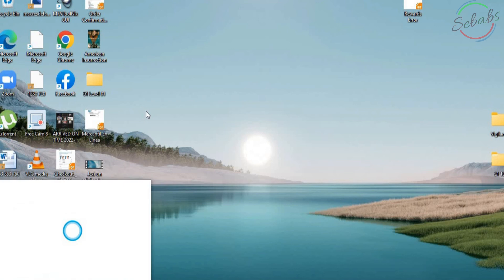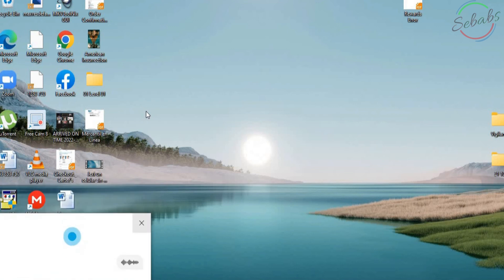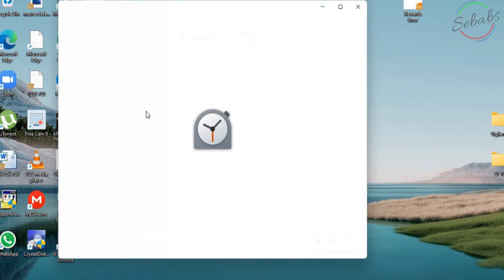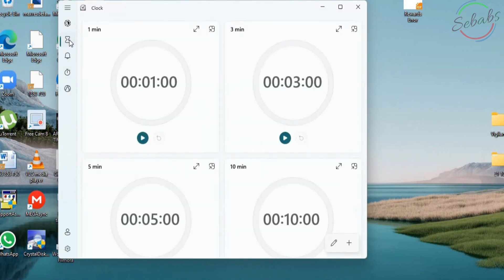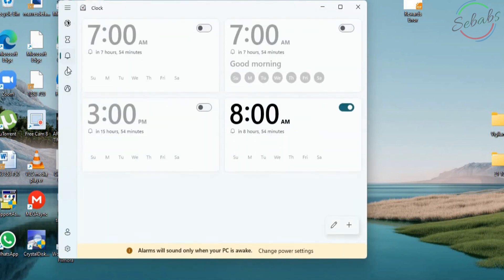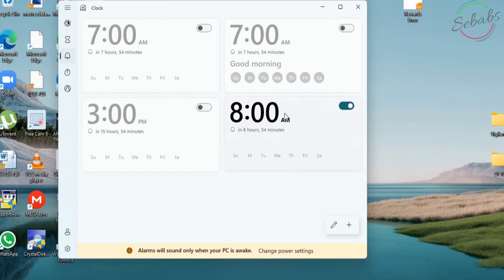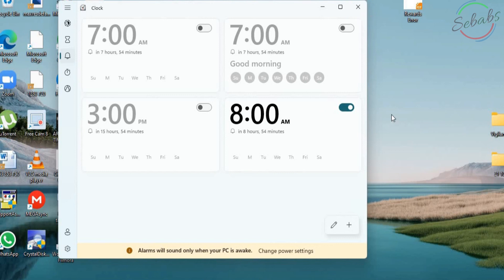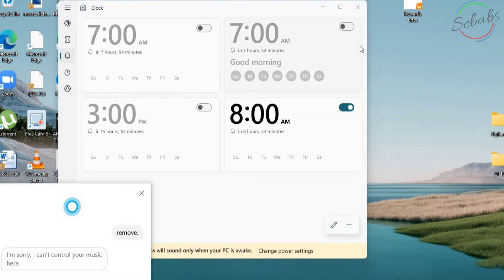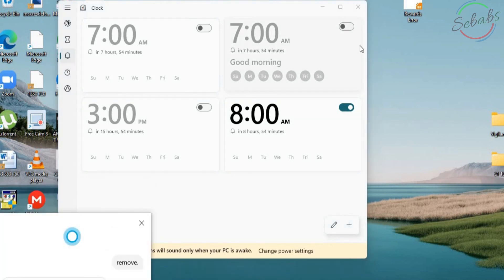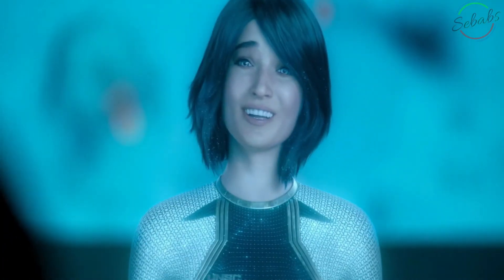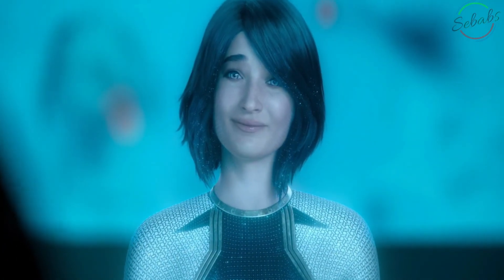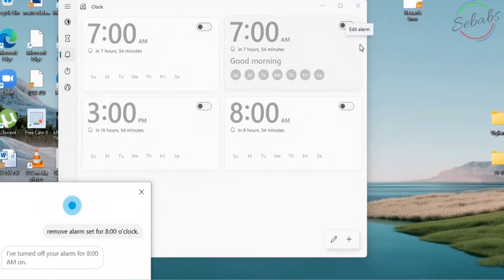Cortana. Open the alarms and clock app. All right. And that's the alarm and clock time. So this is the alarm I have saved for tomorrow. I can just tell Cortana to remove it or I can do it myself. Hey Cortana. Remove alarm set for 8 o'clock. Sure. I've turned off your alarm for 8 a.m.